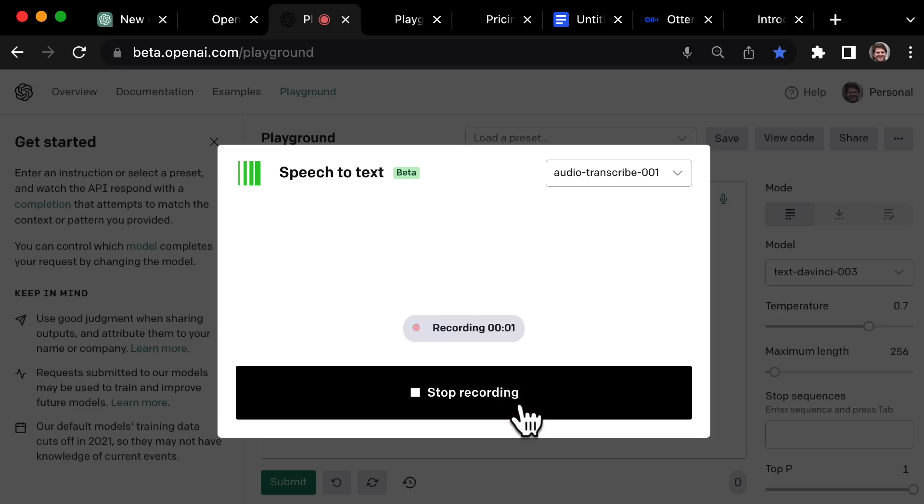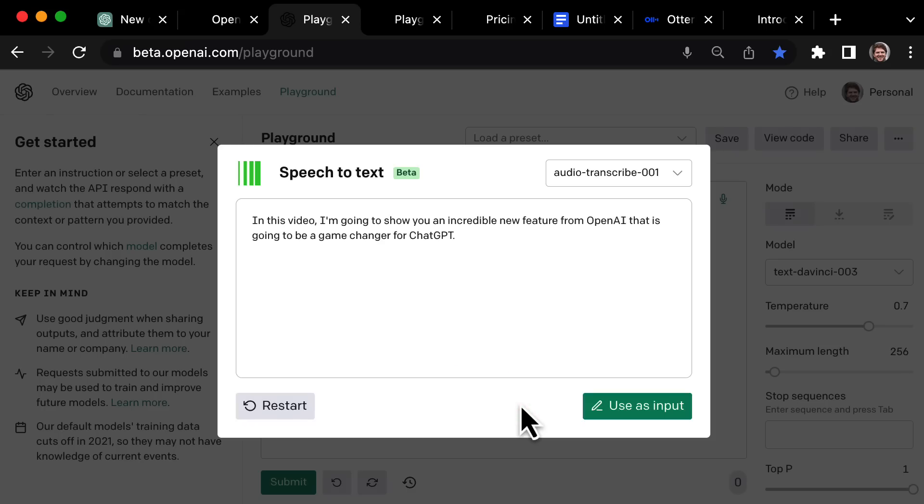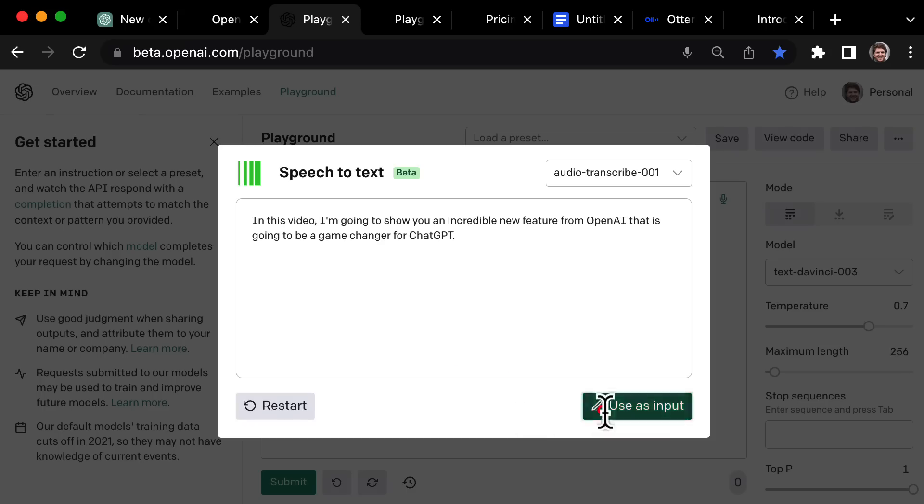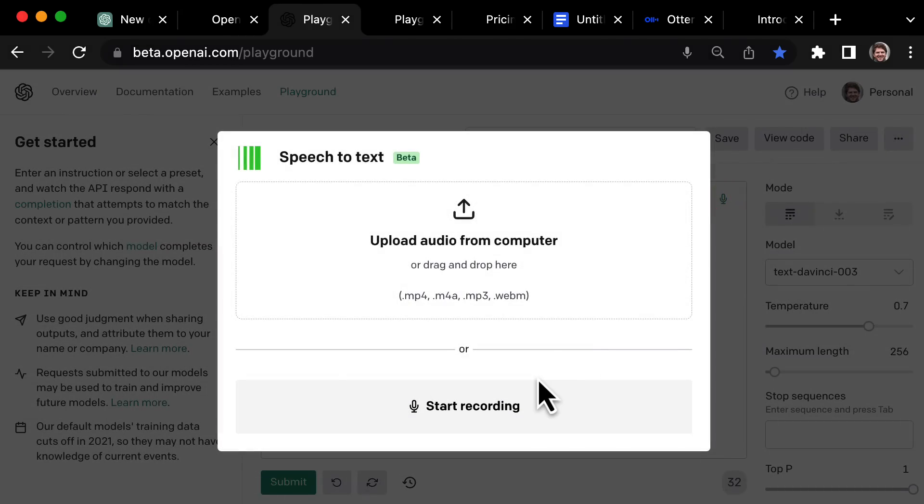In this video, I'm going to show you an incredible new feature from OpenAI that is going to be a game changer for ChatGPT. So that's the first part of my script. Now I can just keep building upon it and add the second part.